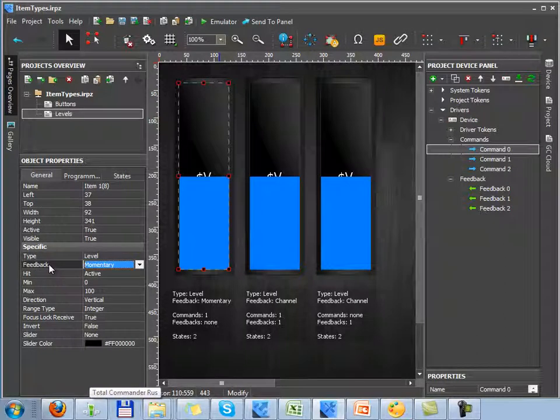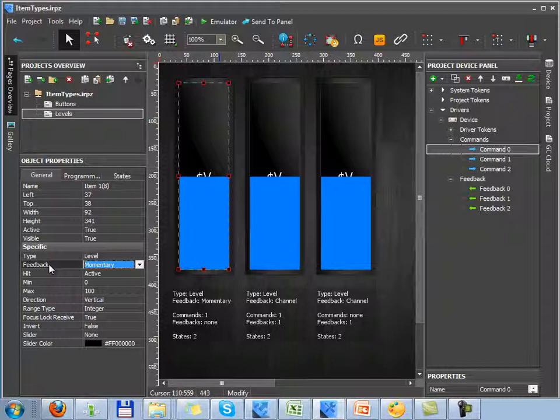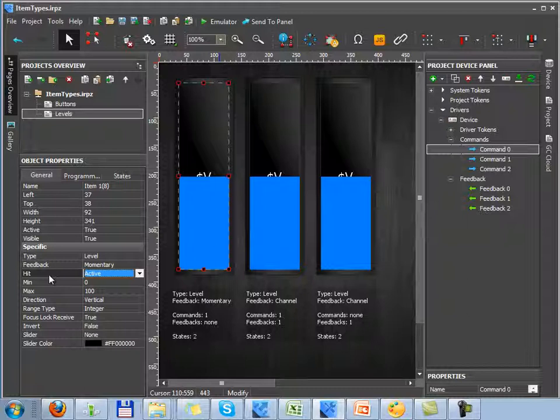The Feedback property affects the Level reaction on presence and its displaying of data received from the equipment. The second property, Hit, indicates if the Level sends data or if it can only display data by changing the slider state.